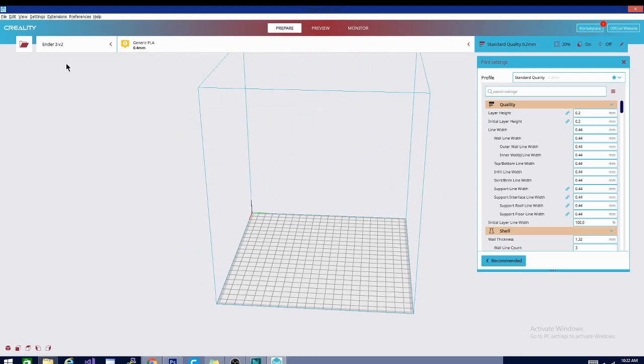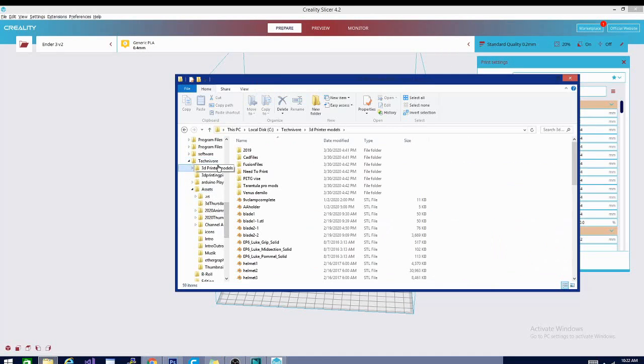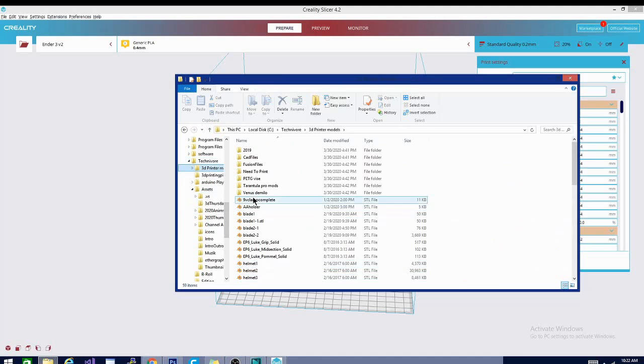It's pretty simple. All you're going to do is drag and drop an STL in here. Let's see if I have one somewhere nearby. There's probably some in 3D printer models. Let's grab this battery holder.